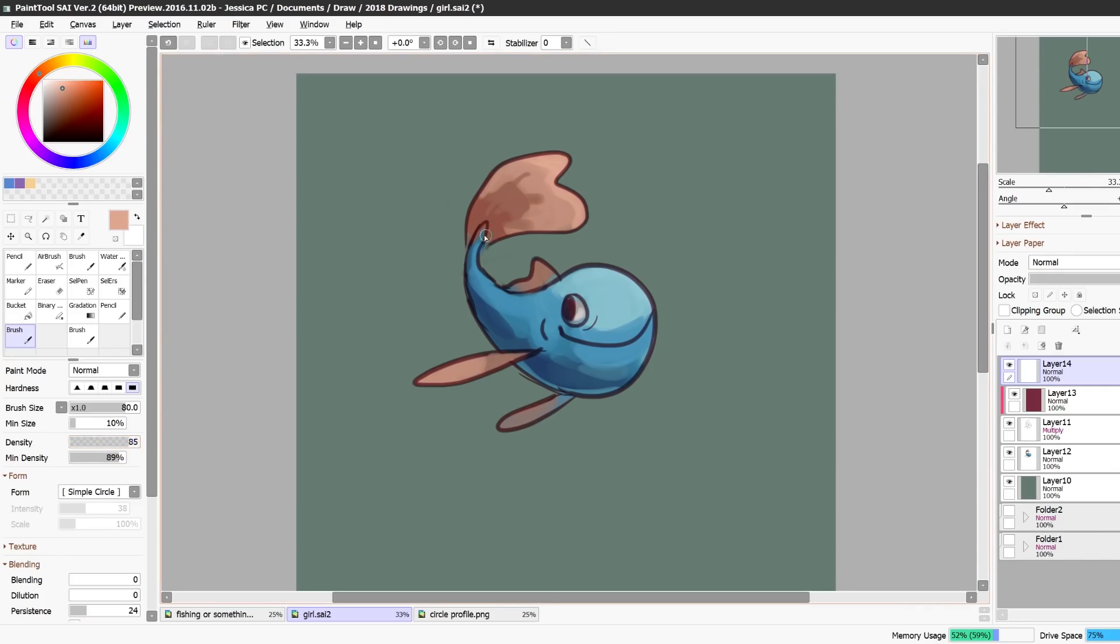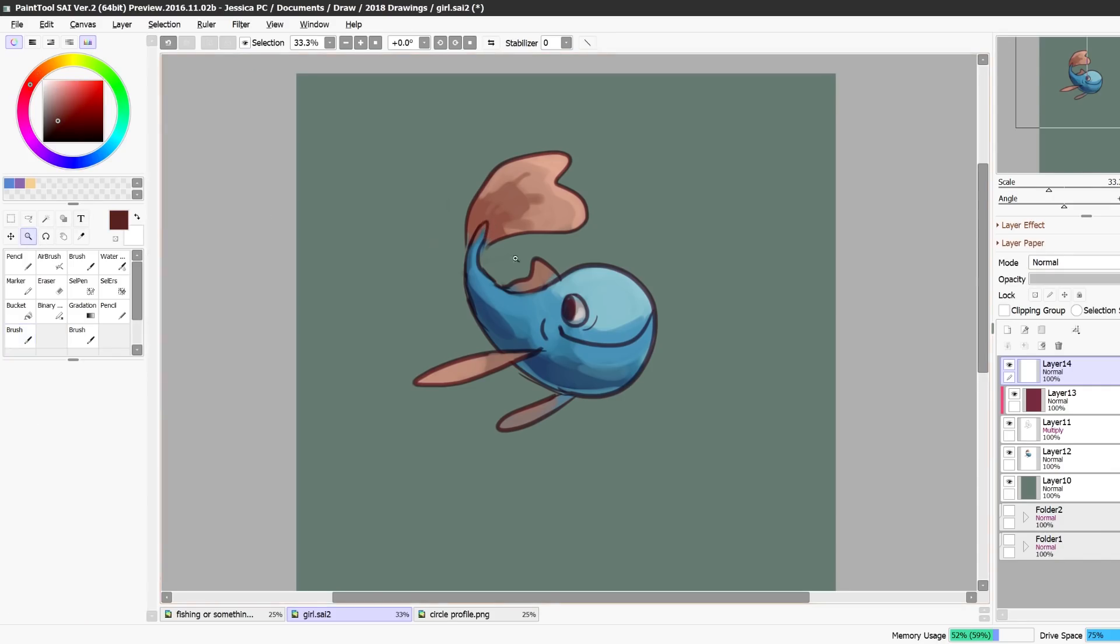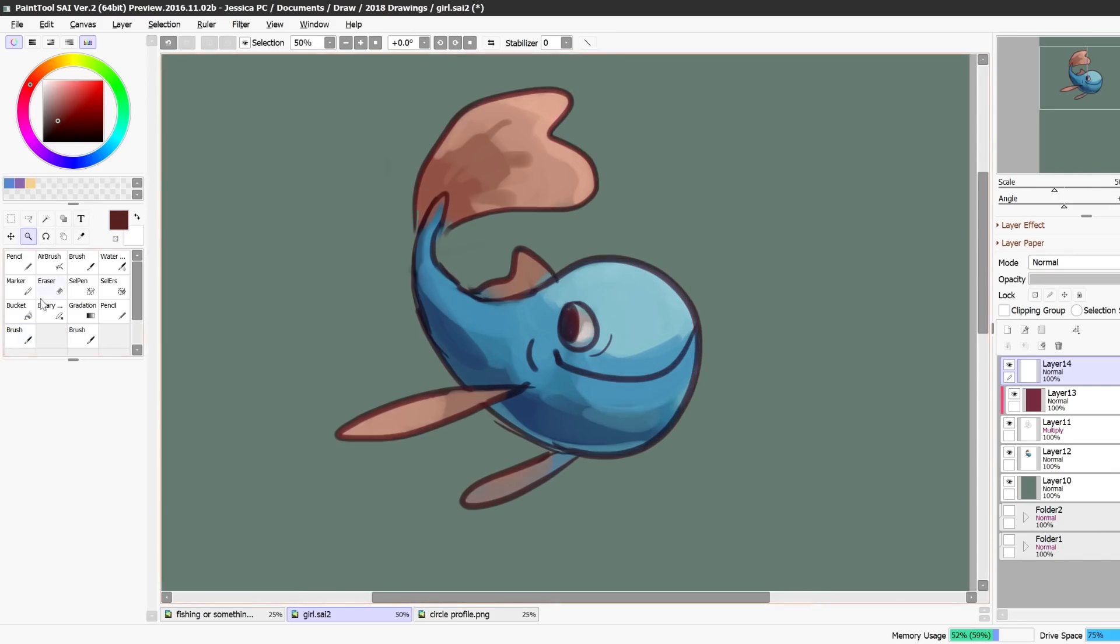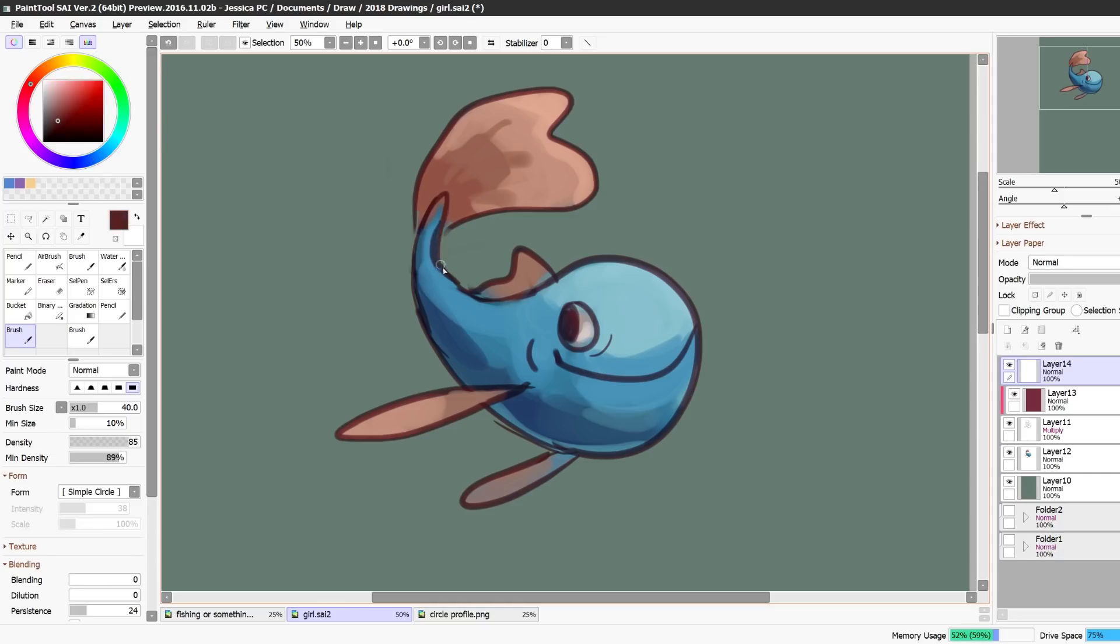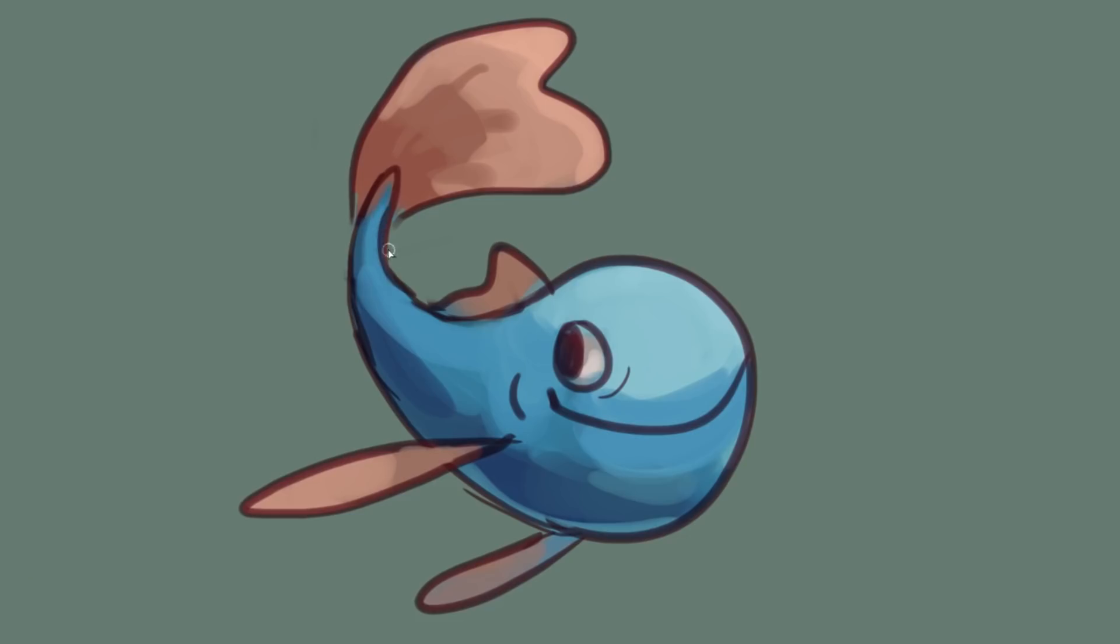And then I start to paint over top of things and this is when I, this is when I use the eyedropper tool a lot to kind of pick colors up and this is where all the cleaning up comes in. So I will select this color, paint with it a little bit, select that color, clean this line up.